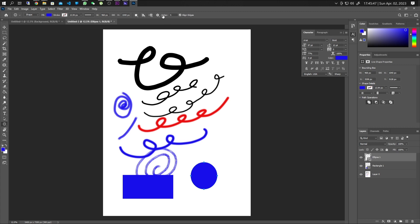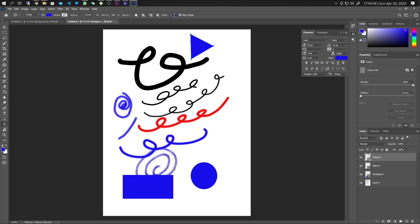For a polygon, choose the polygon tool. Notice the sides option — you can set it to three sides for a triangle or six sides for a hexagon. That covers the basics of drawing in Photoshop. Thanks for watching and I'll see you in the next one.